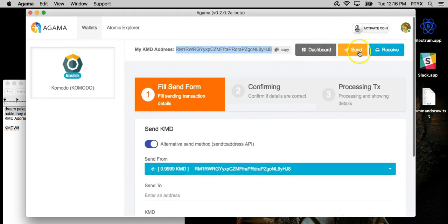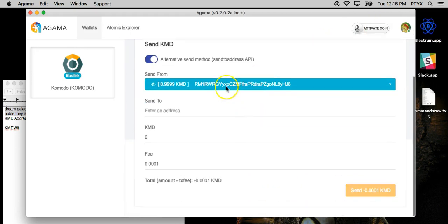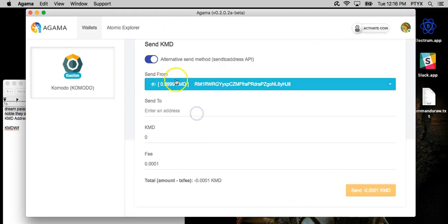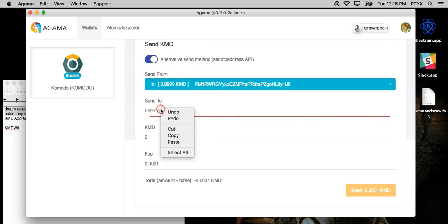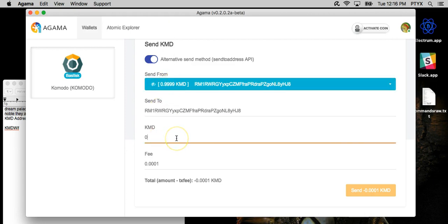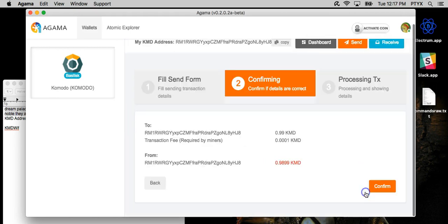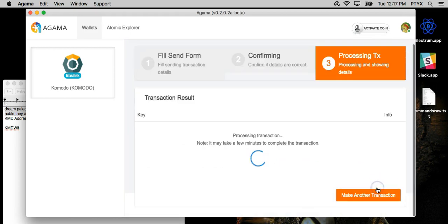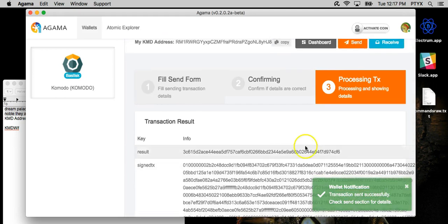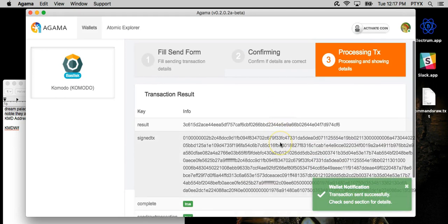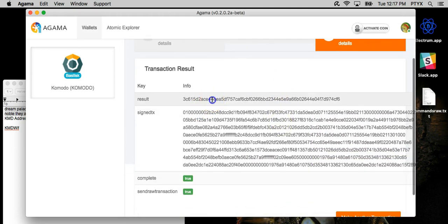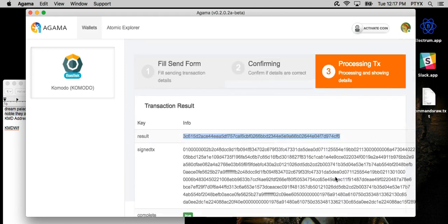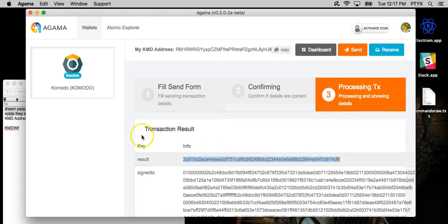And you go to the send tab, it automatically picks the address that has a balance in it. So there you go. It has a successful transaction. It gives you your hash. You can check it against the block explorer, and that's it.